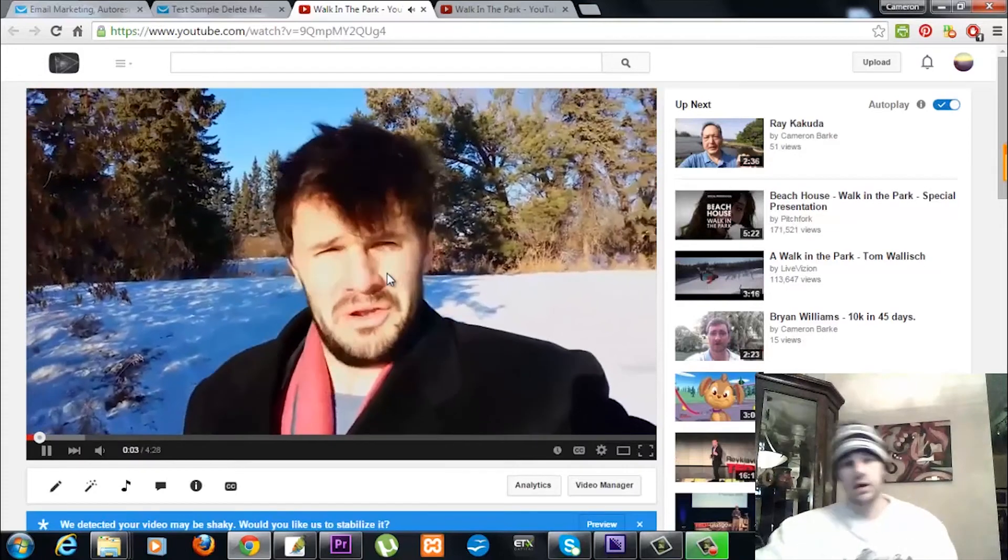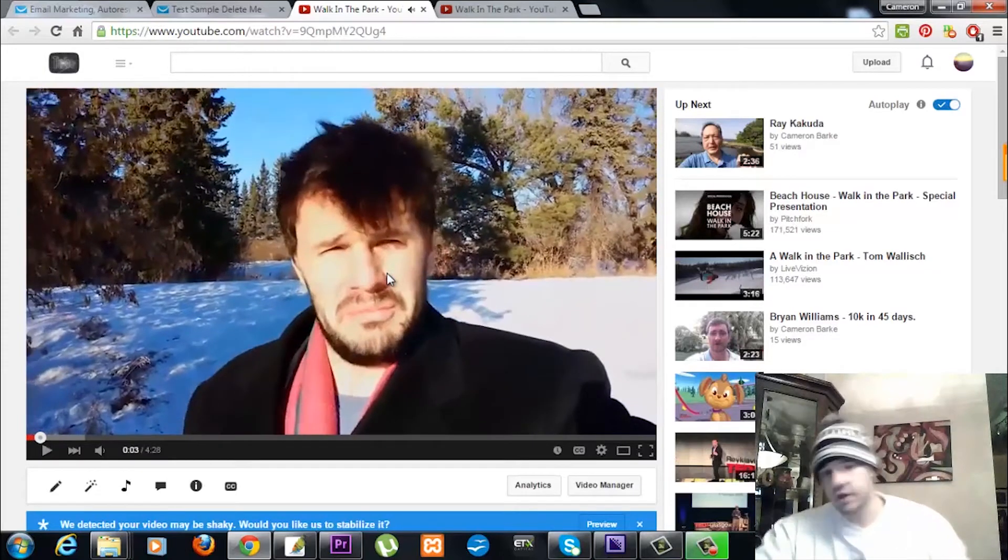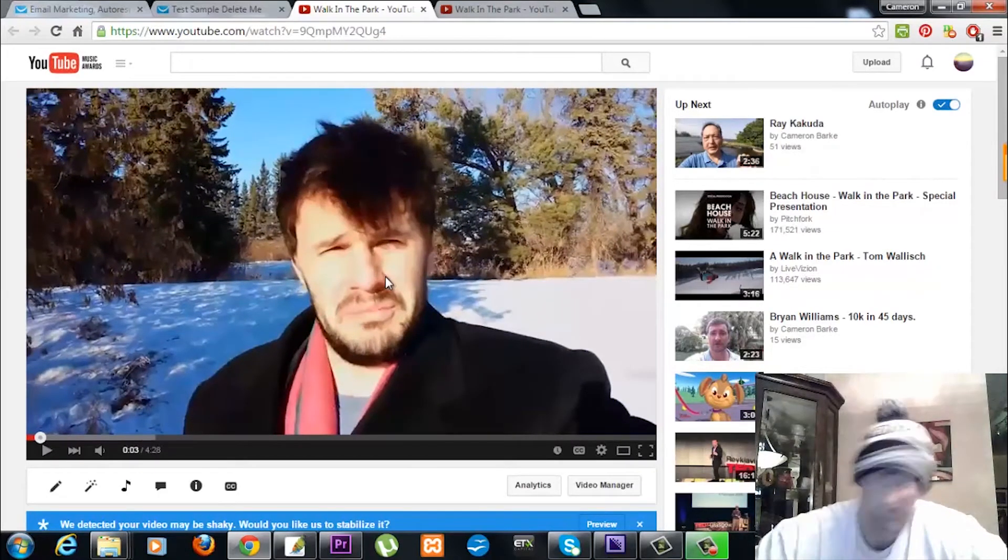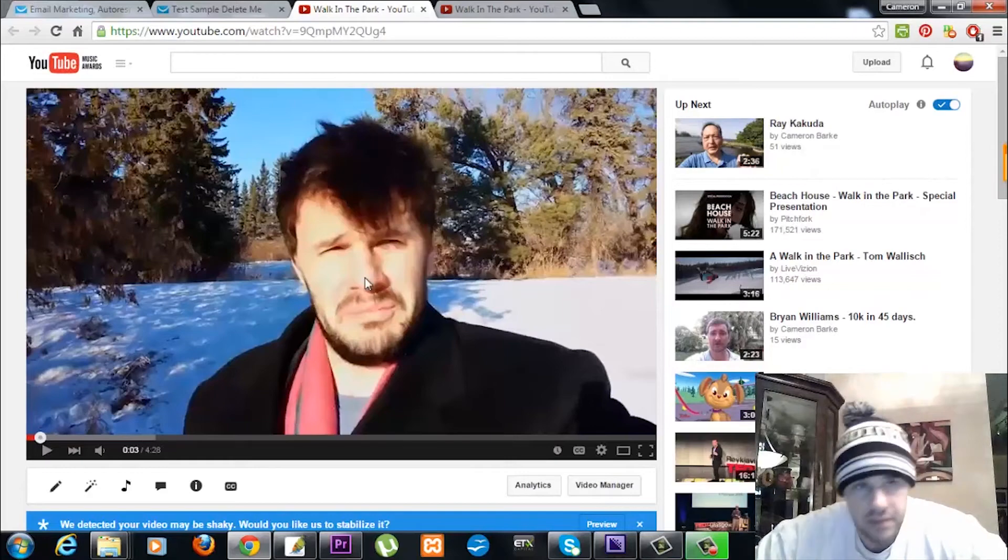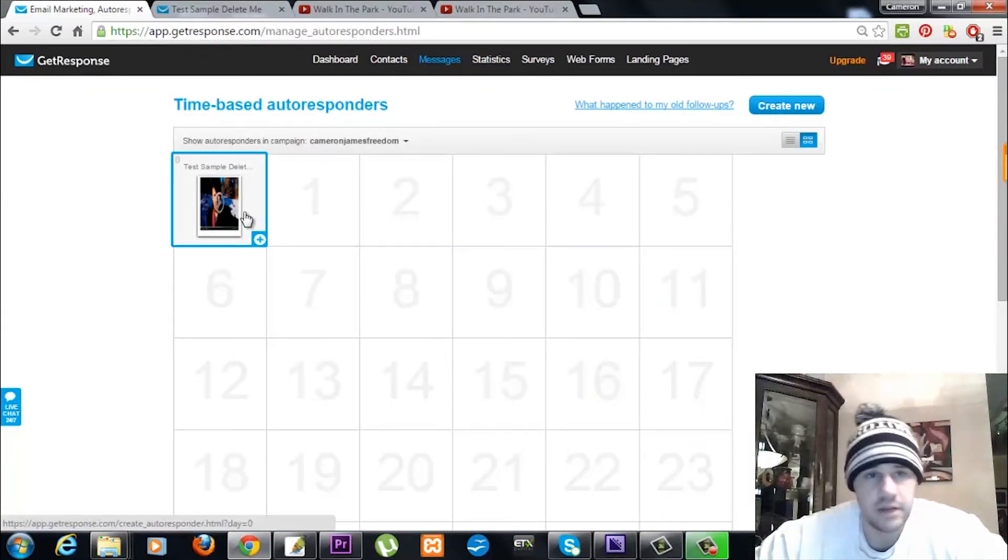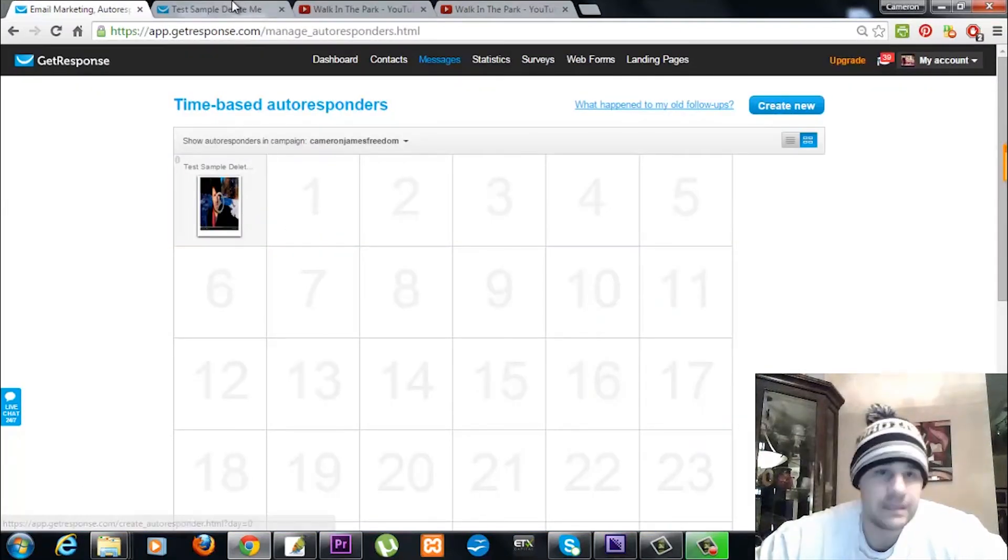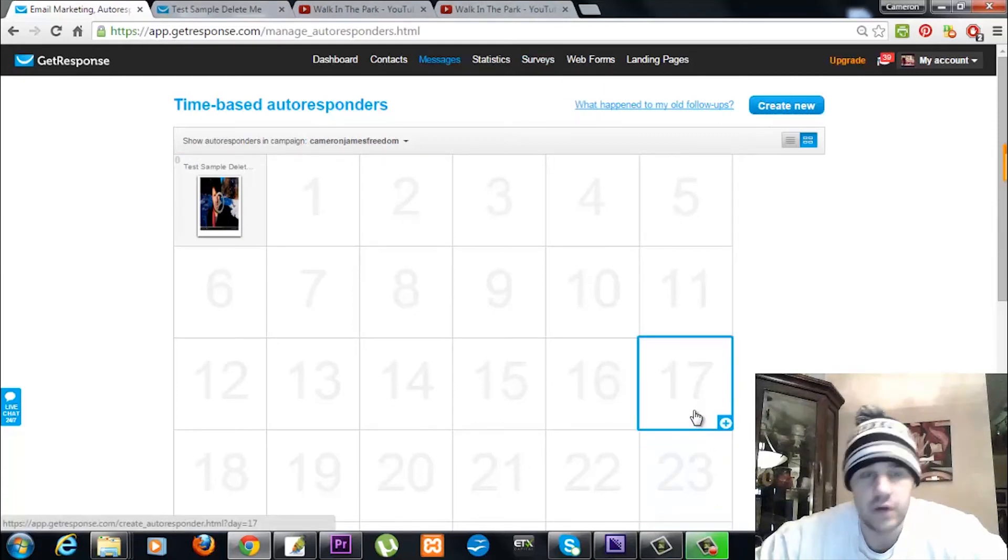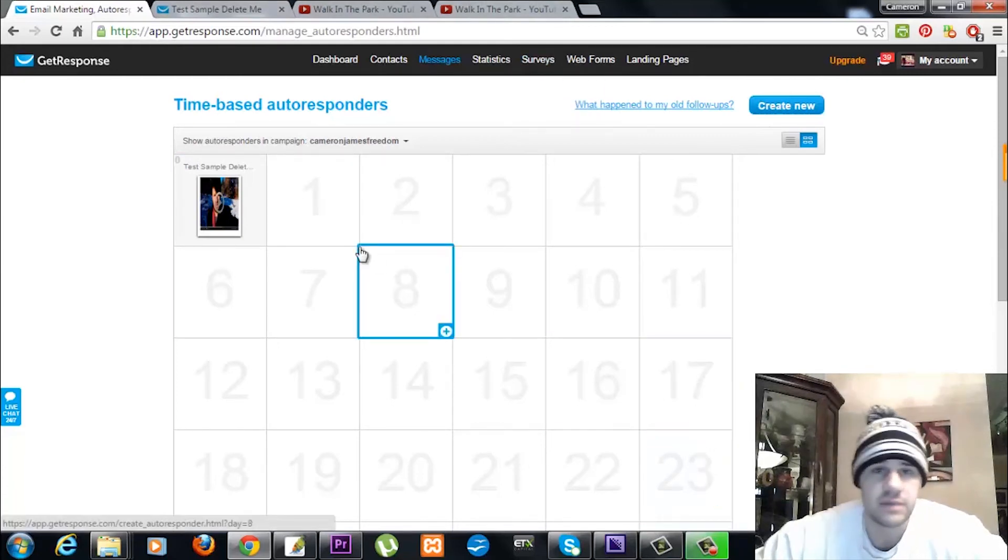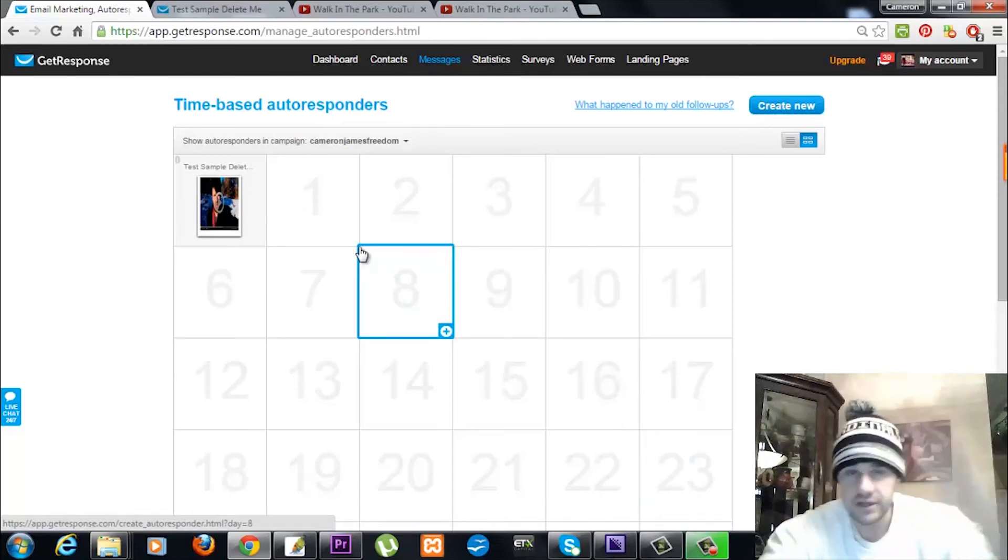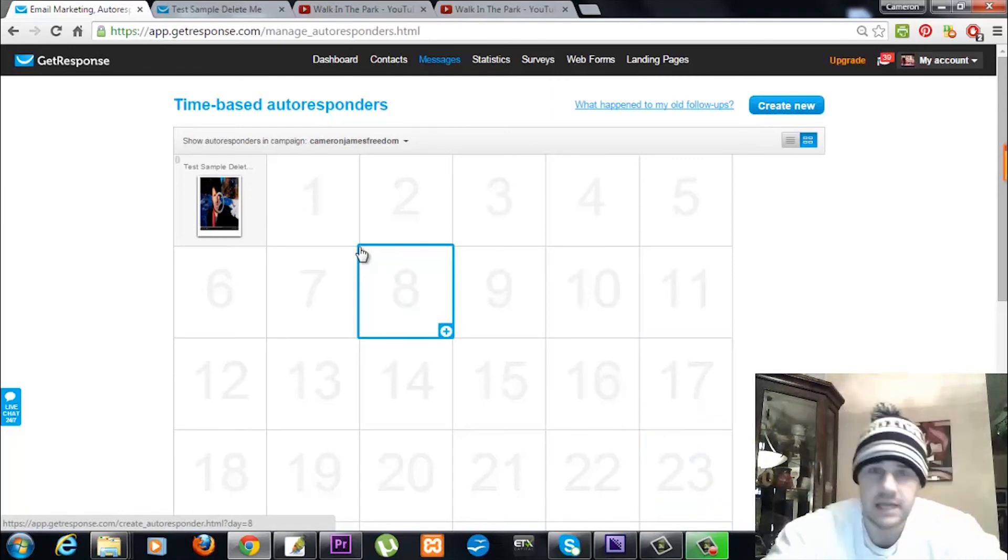There you go. So all you got to do is take a screenshot, crop the image out, if you want put a play button in it, plunk it into your email autoresponder, link it back to the URL, and you now have a video inside of your GetResponse account. So hopefully that was helpful. There you go. Let's make it happen. Talk to you guys later.